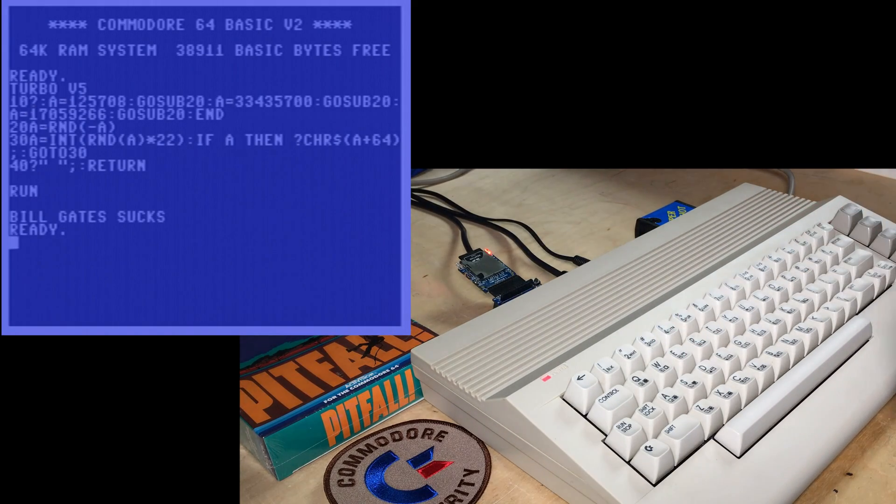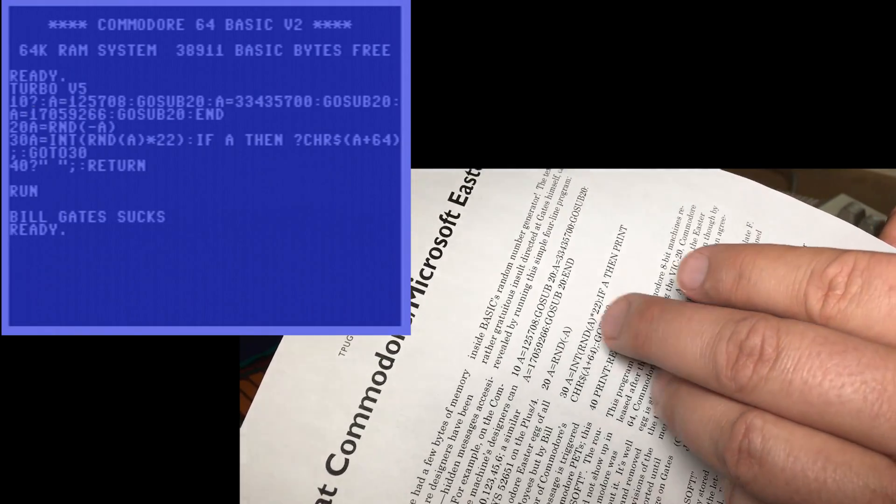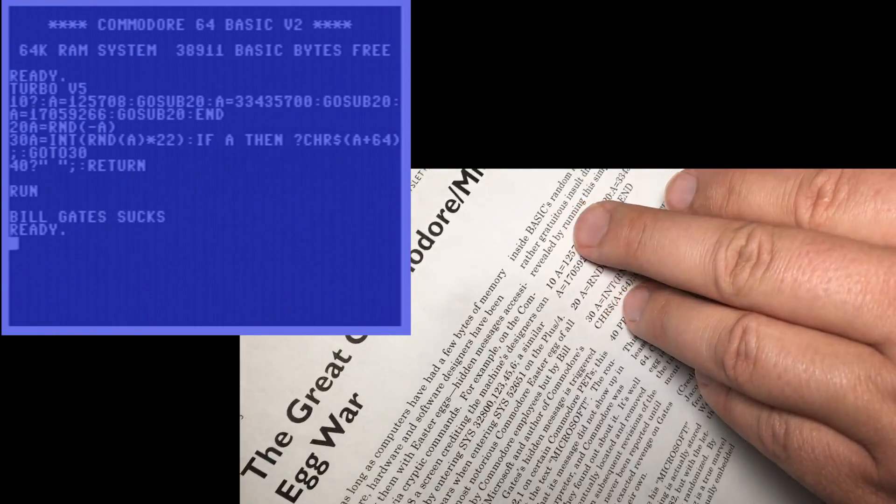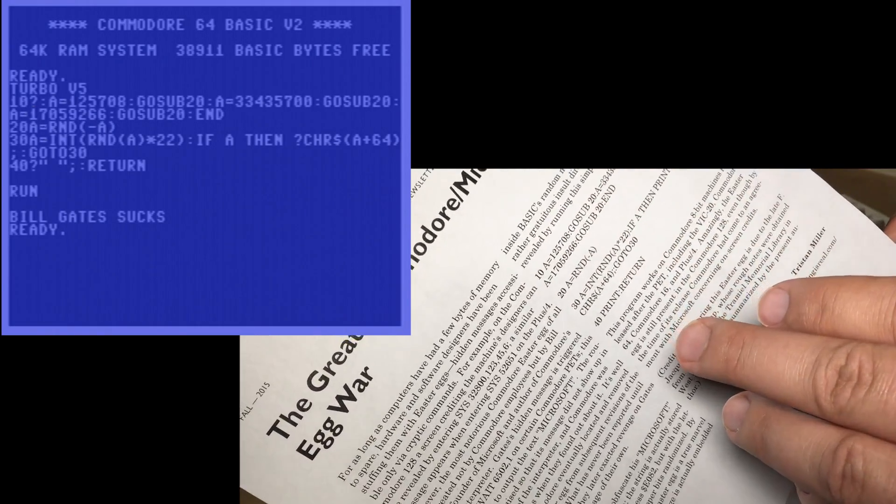Well, how about that? As Tristan Miller said, it's a rather gratuitous insult, directed at Gates himself.